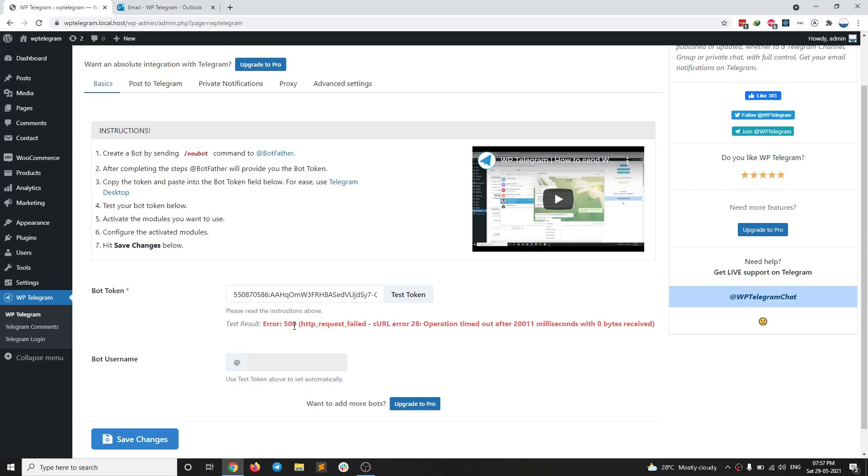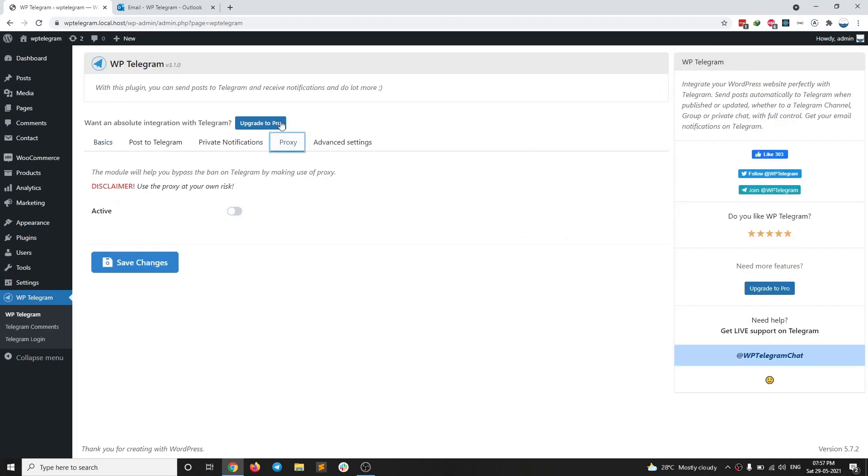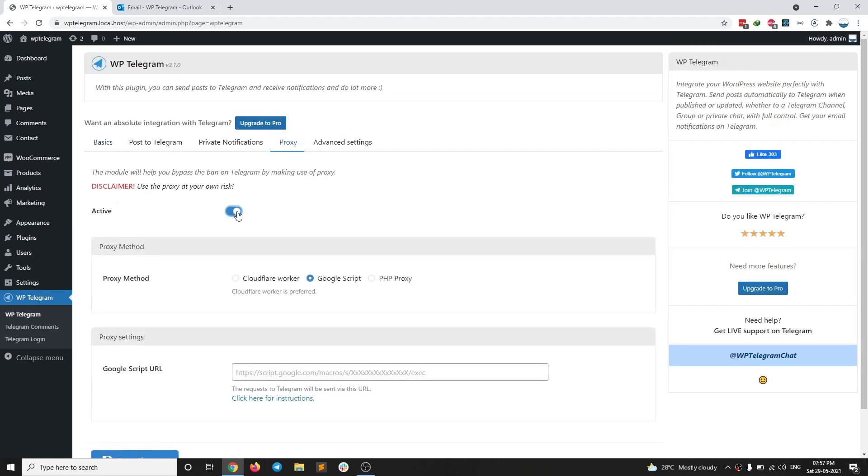So now let's get rid of this error. You have the proxy module here. If you activate the proxy module, you should have these many proxy methods available. We have added a new method called Cloudflare worker. So in this video, I am going to show you how we can use Cloudflare workers to bypass this ban.